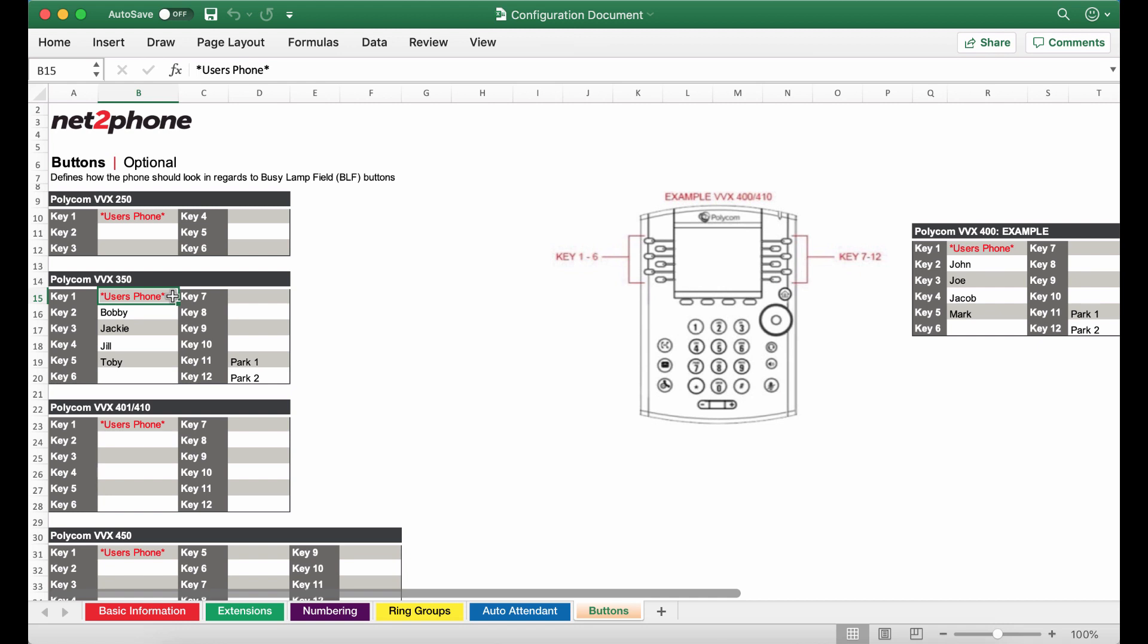So for example if this is Jill Smith's phone the name Jill Smith will appear for key number one and the rest of the additional users will follow. You can choose how you'd like their names to appear within these keys. We also recommend adding two park buttons so you are able to place callers on hold with a click of a button.